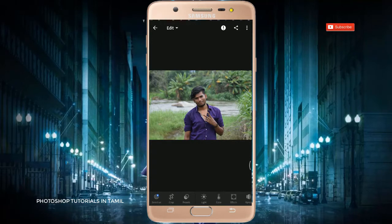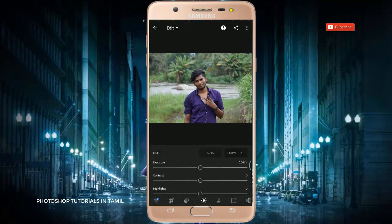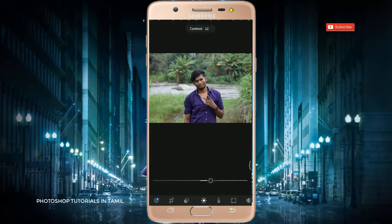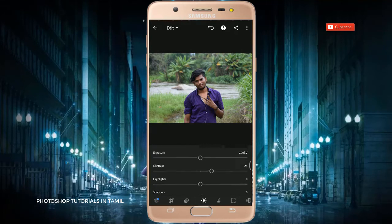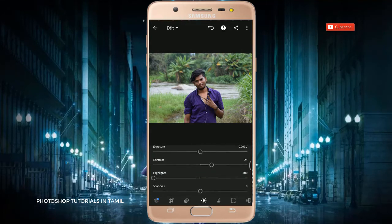This is basic video editing, camera editing for beginners.